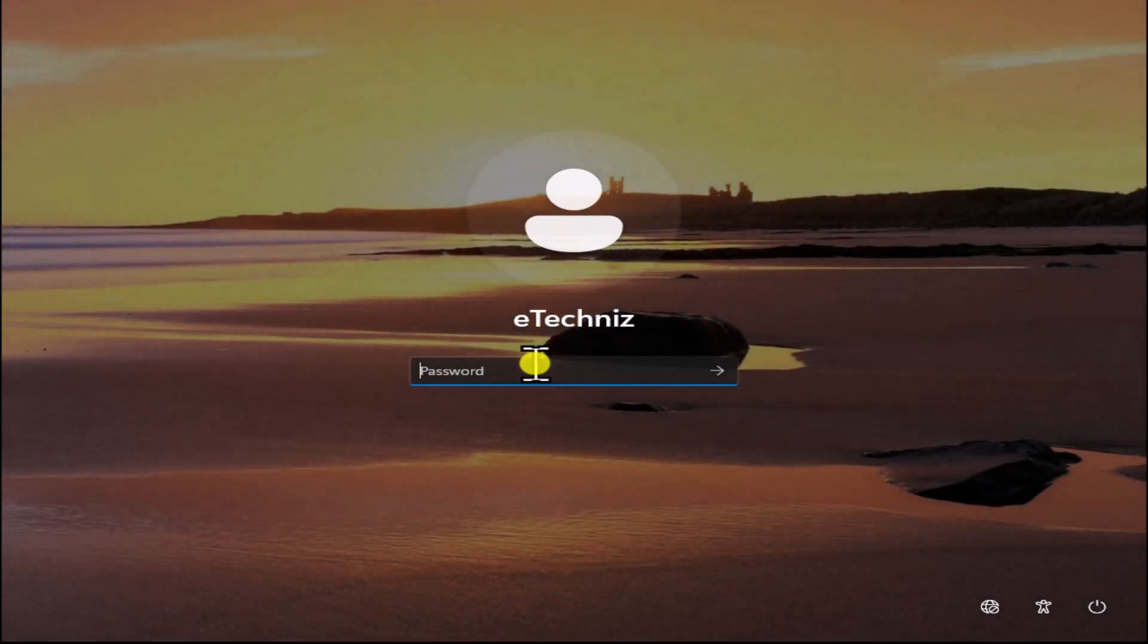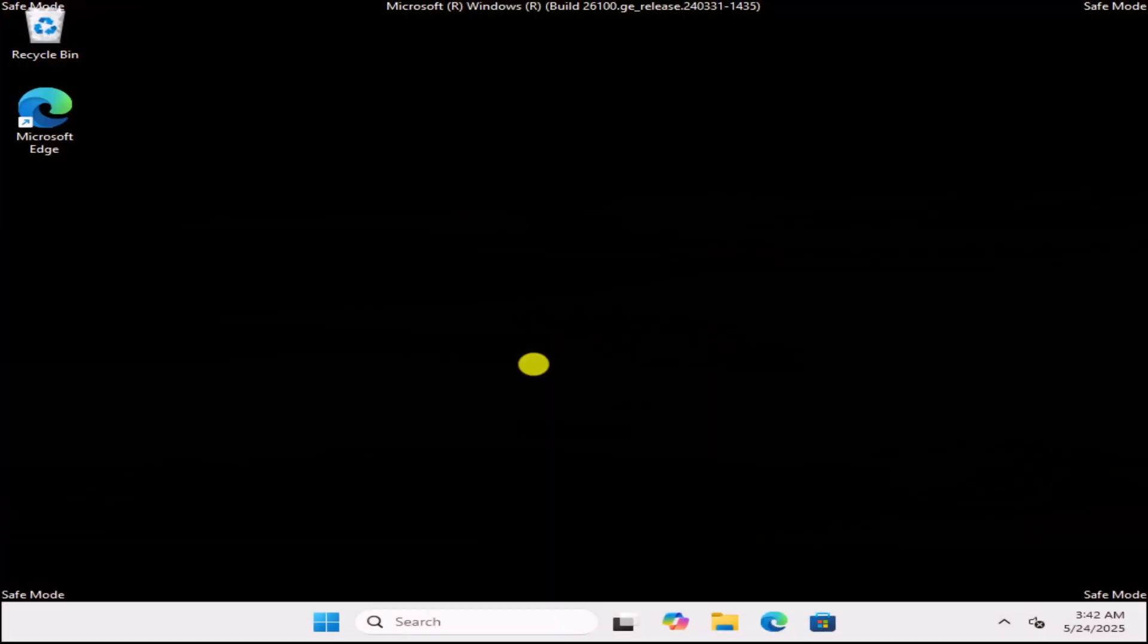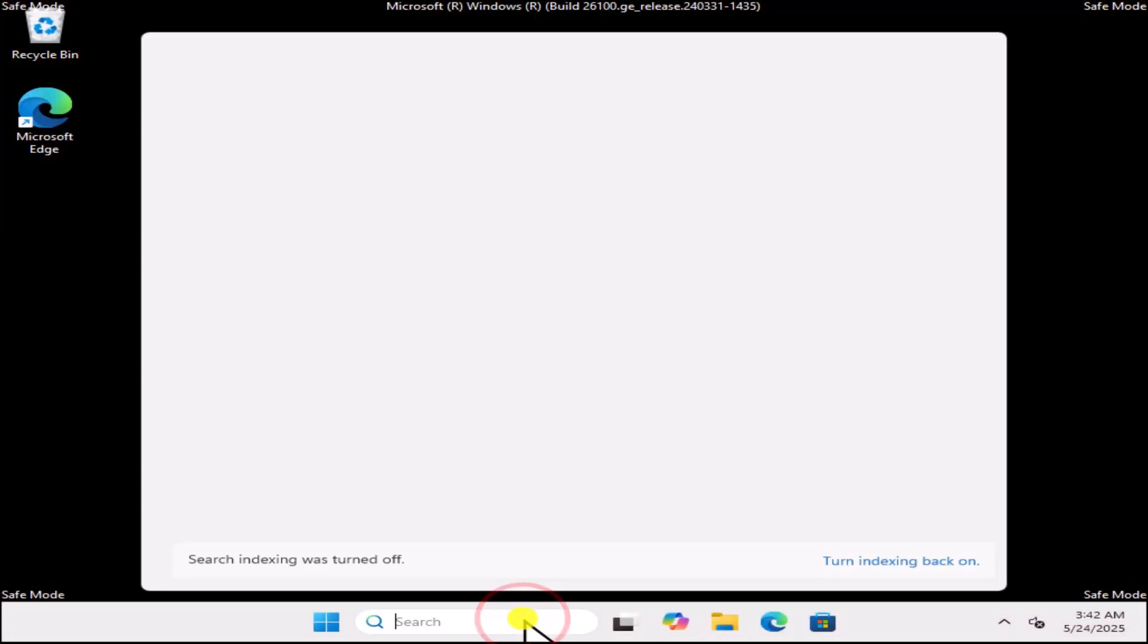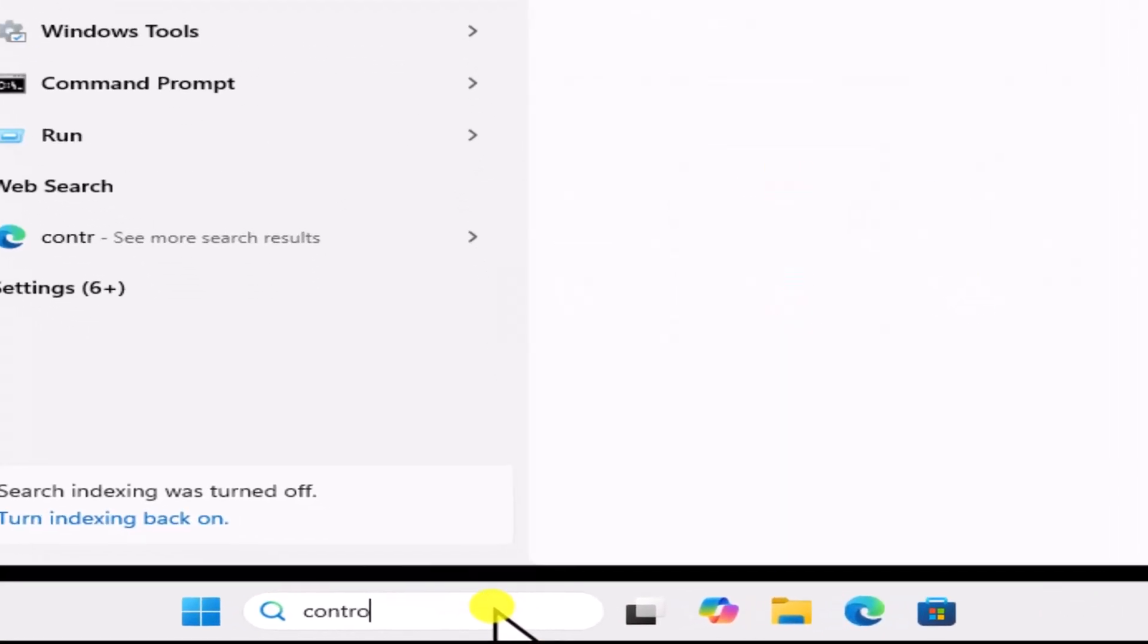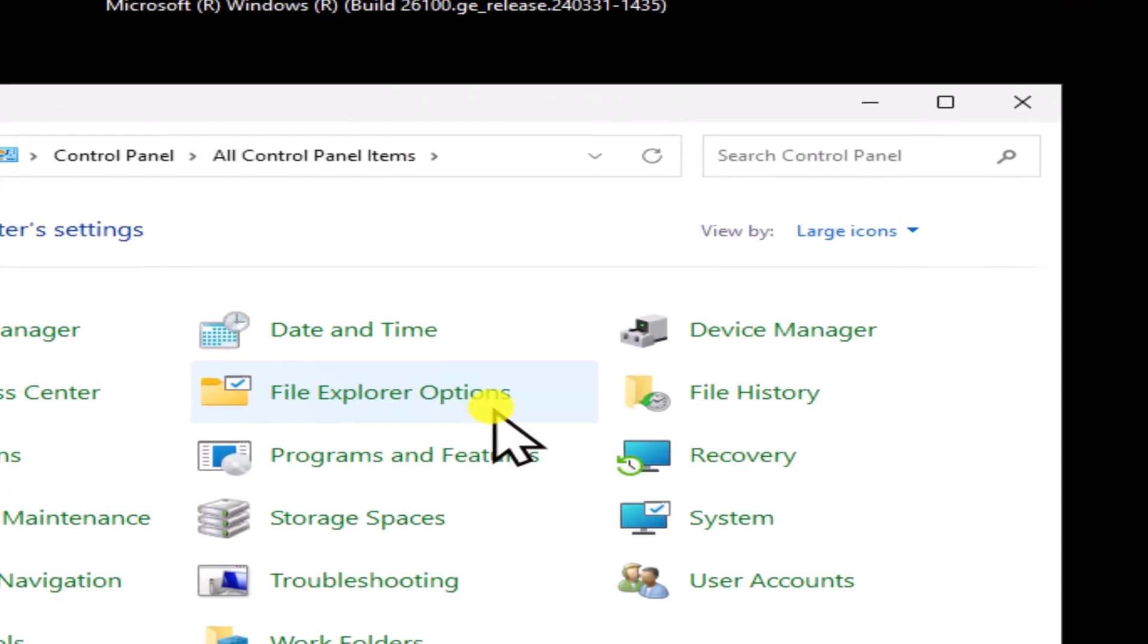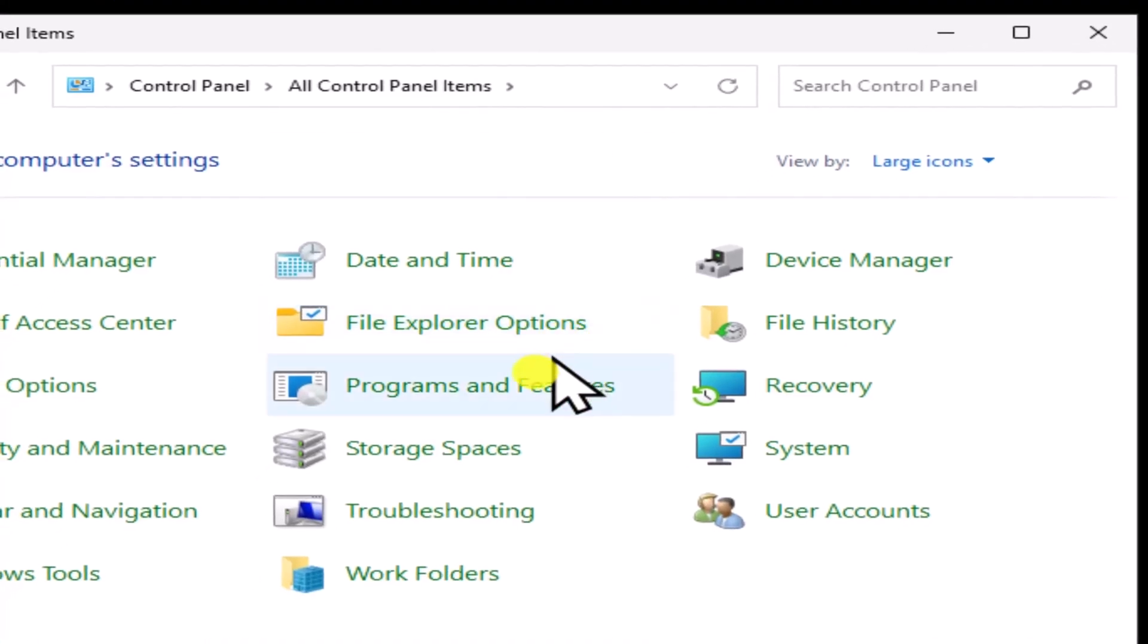Enter your login password. Once you will be in Safe Mode, click in Search, type Control and open it. Select Programs and Features.